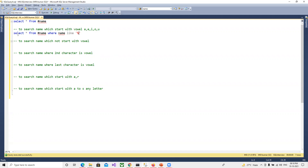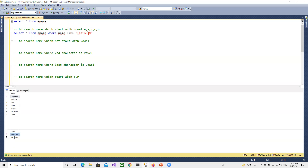Suppose we want names that start with vowels — the first character will be a vowel, and the second onward can be anything, so we put a percent sign after the bracket. Now if I go ahead and run this, you can see only names starting with A came. We don't have any names starting with E, I, O, or U in our data, so only names starting with A are displayed.